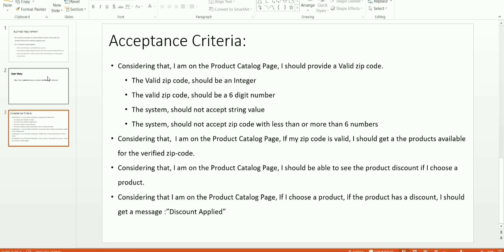The second acceptance criteria is: considering that I am on the product catalog page, if my zip code is valid I should get the products available for the verified zip code. Considering that I'm on the product catalog page, I should be able to see the product discount if I choose the product.